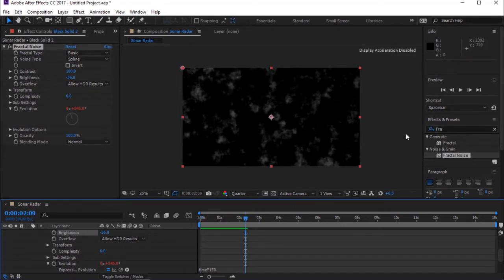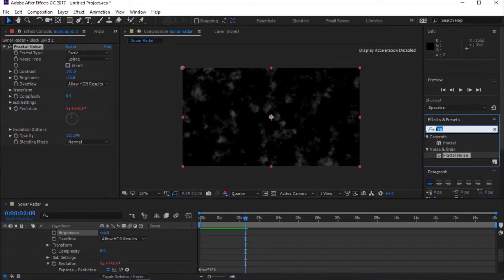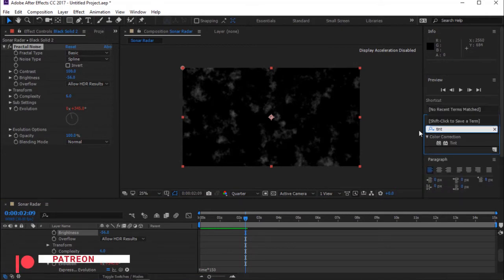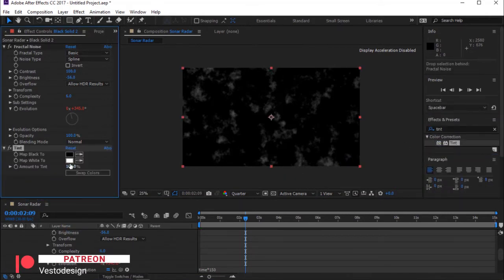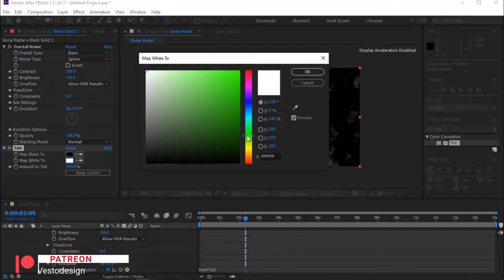Go to Effects and Presets and search for Tint. Now drag it to Effect Controls. Change Map Black and Map White.